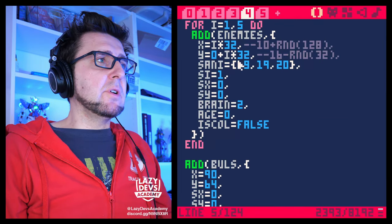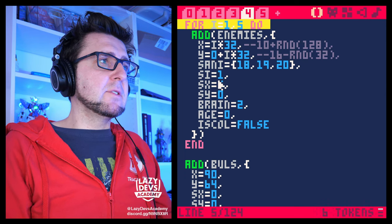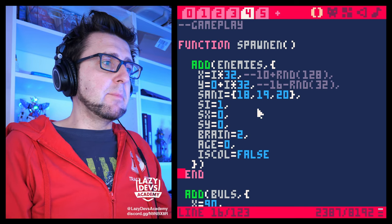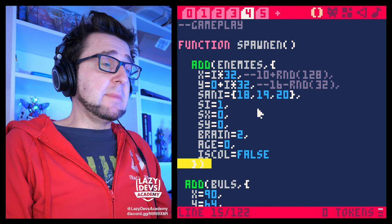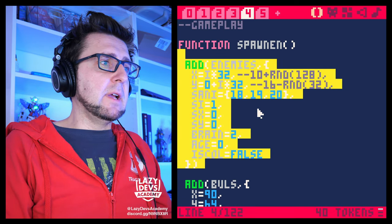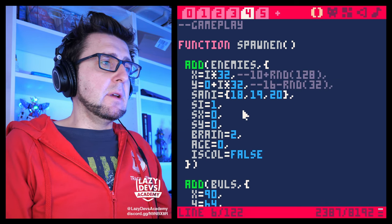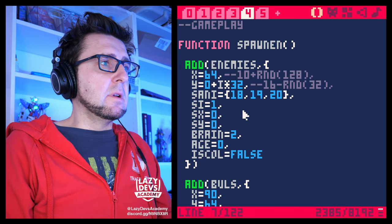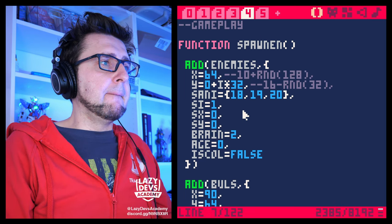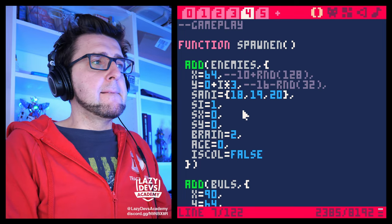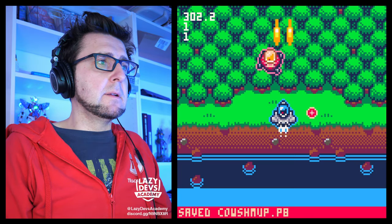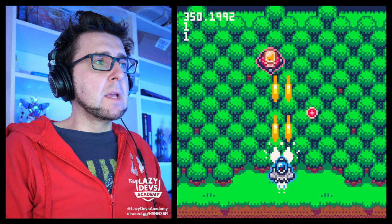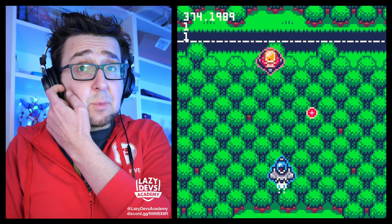When spawning enemies, it's fine to just spawn one enemy for now. It's going to be at position 32, 32. So it'll be there and I can shoot at the enemy. I want the enemy to react when it gets hit.